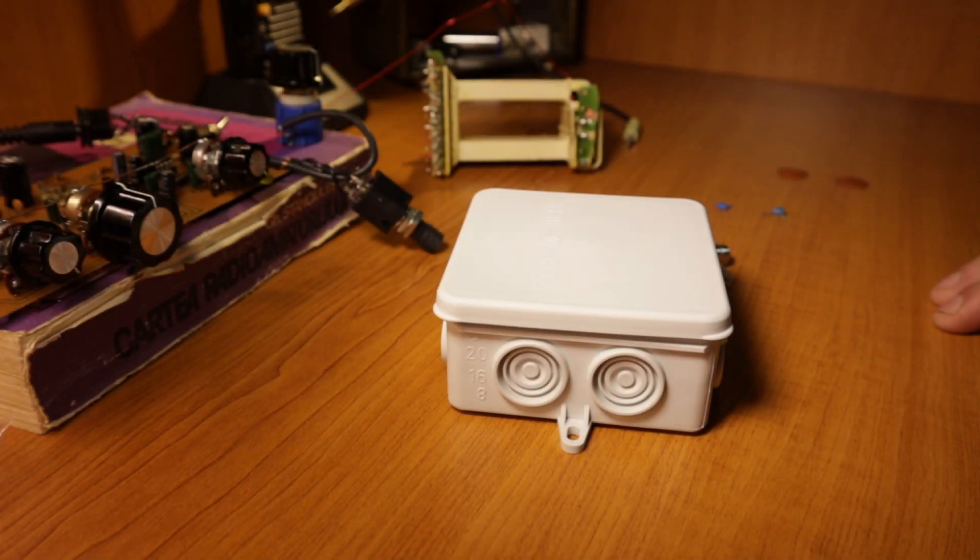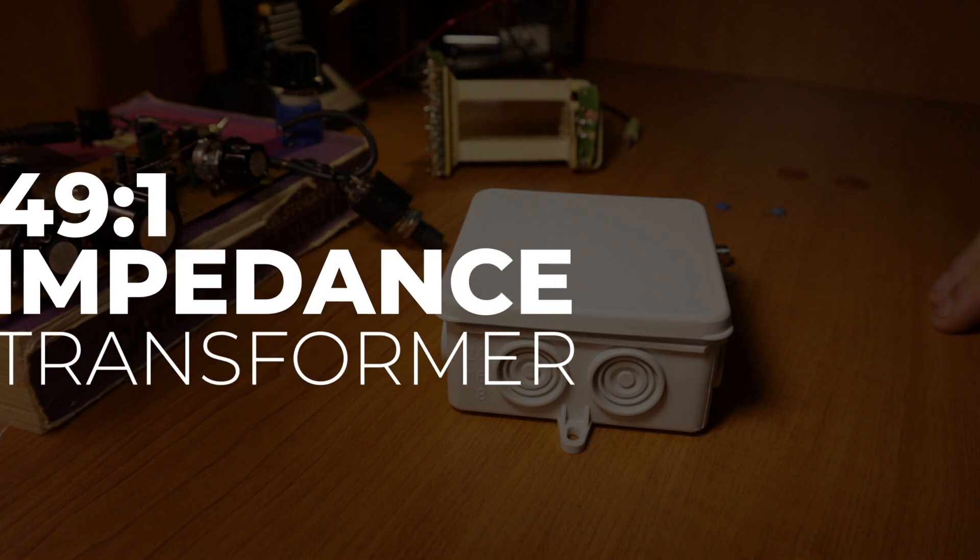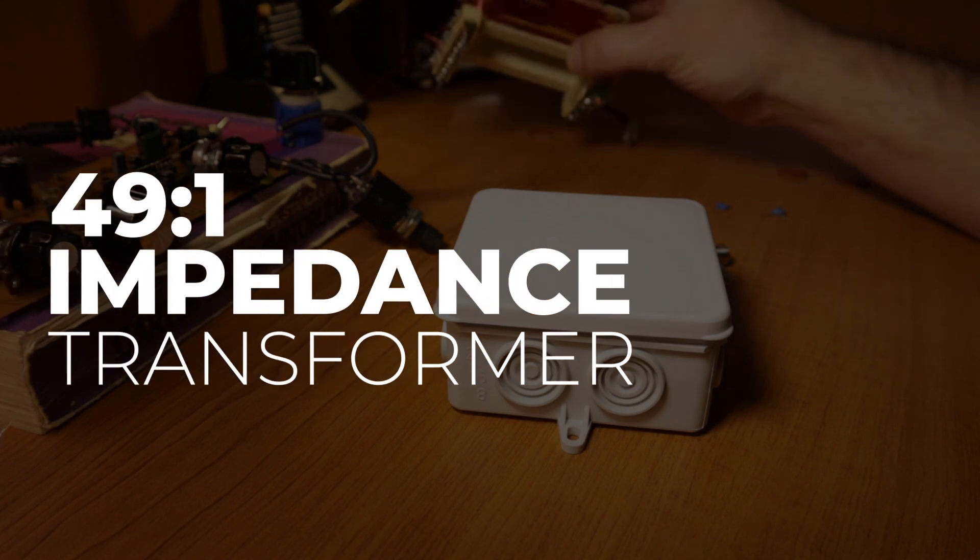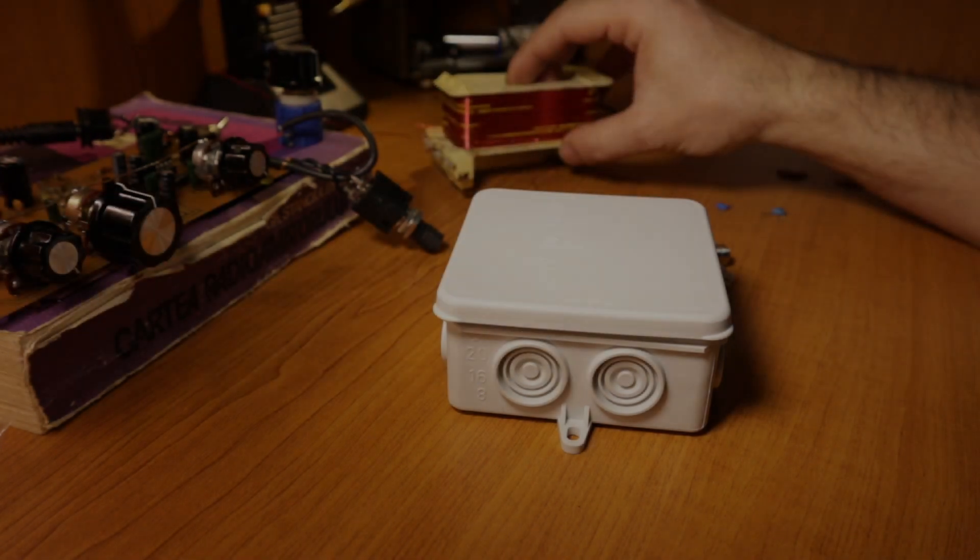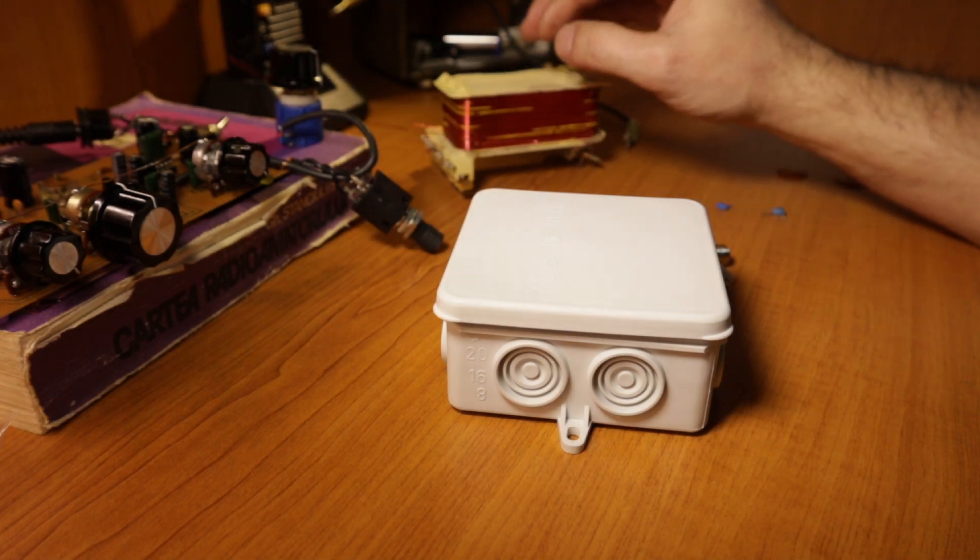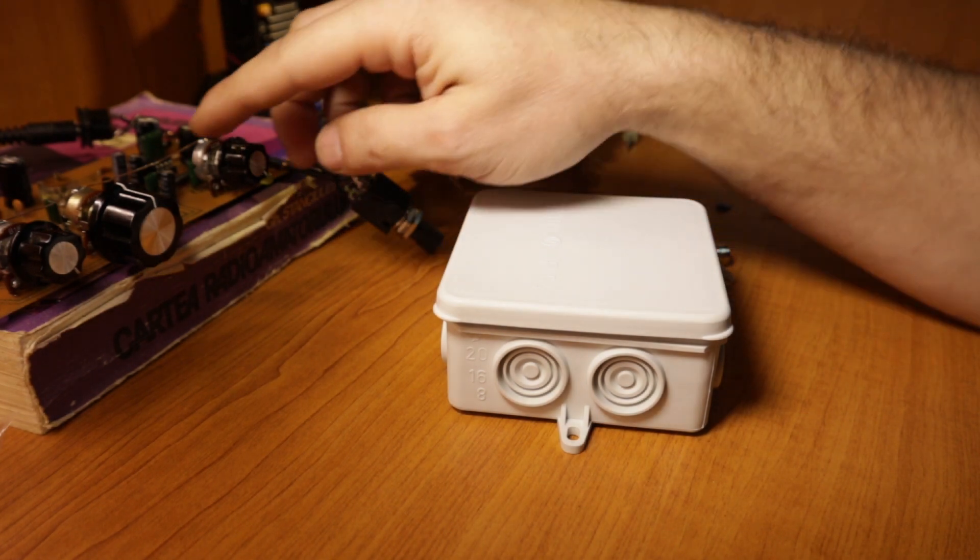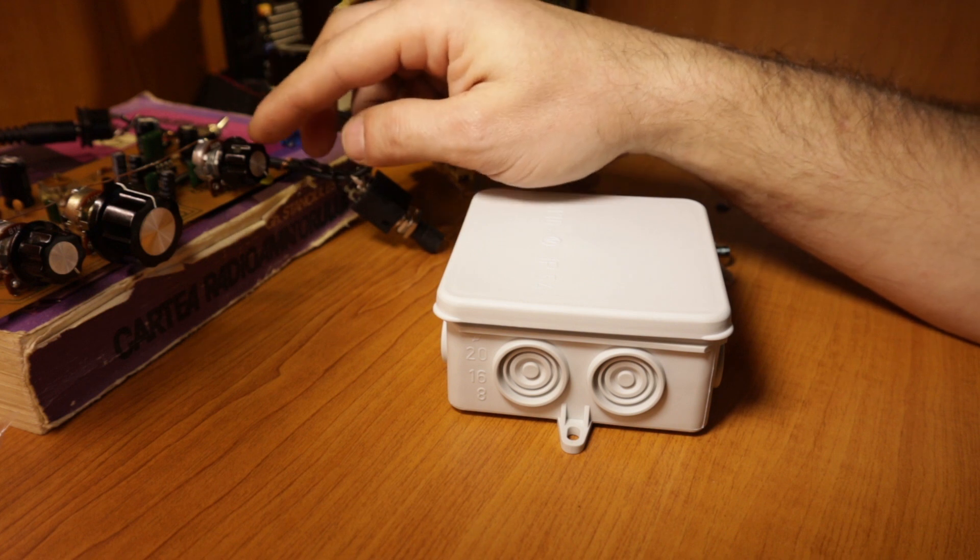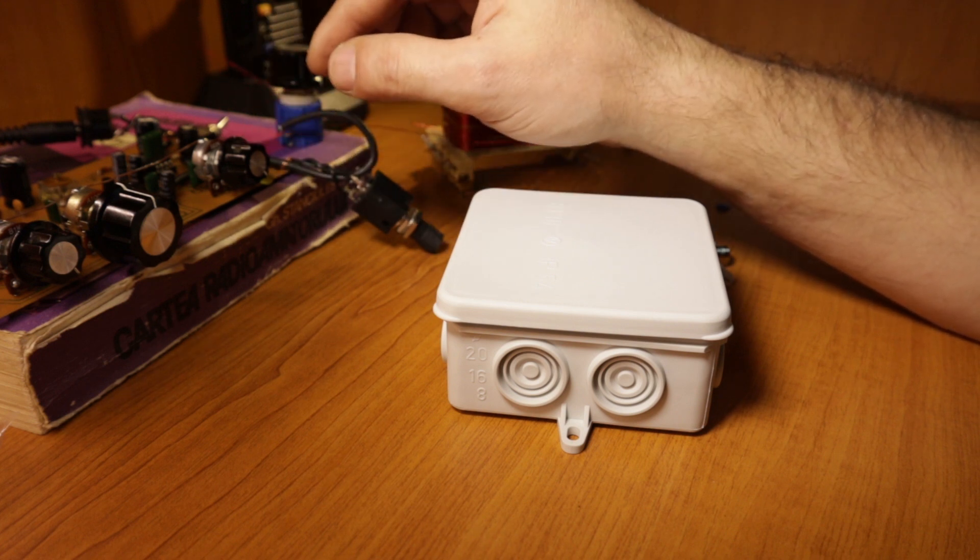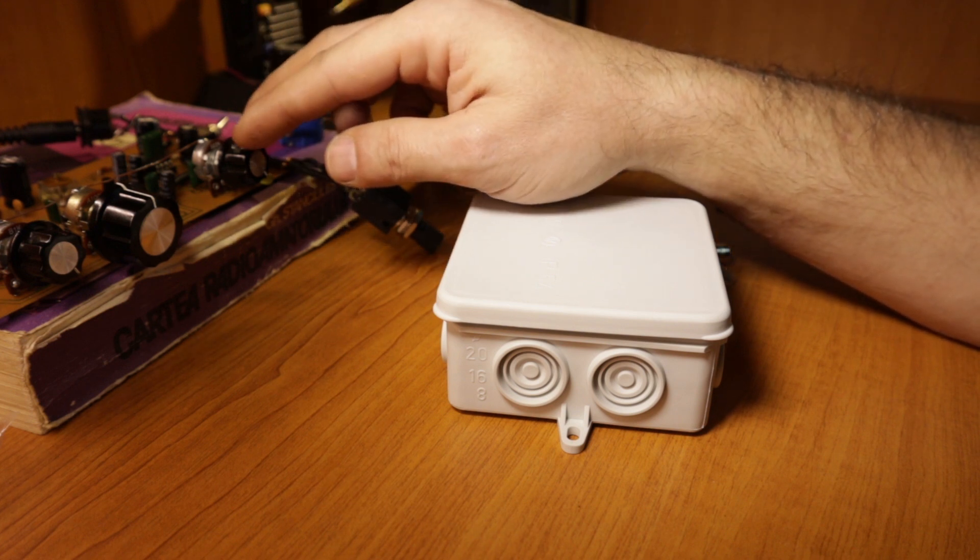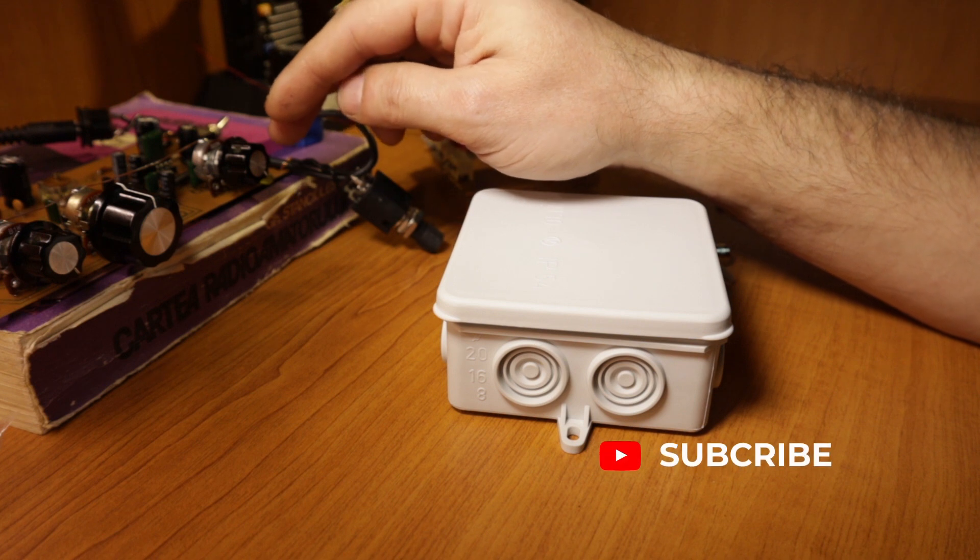Good day everybody, welcome back to AC Explorer for one more video. Today I'm going to try to make a short one because the last couple of videos I've been working on the Sputnik region receiver and trying to improve it. I decided to also improve my antenna.